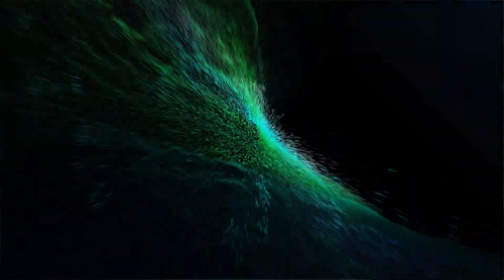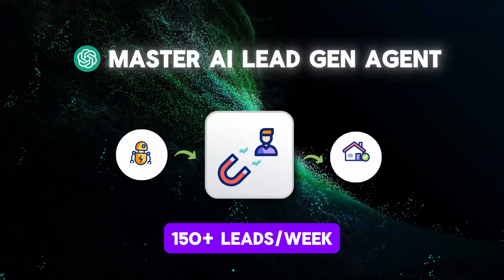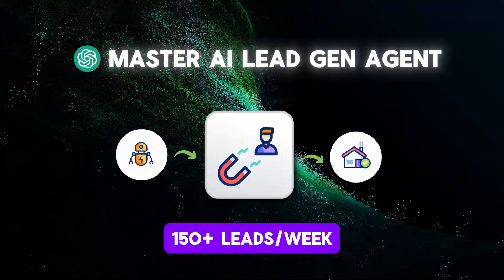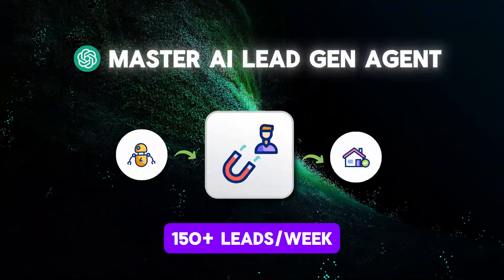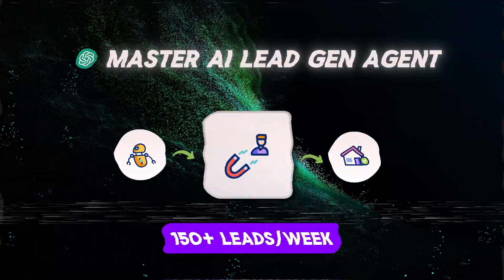As I was trying to solve this, I ended up creating this AI real estate lead agent that finds my clients 150 plus real estate leads every single week, and it's blowing up our lead gen potential.